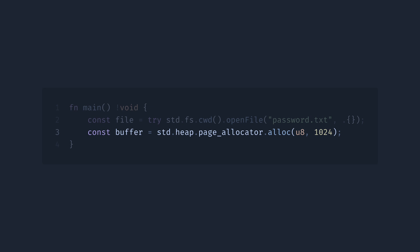And secondly, again, we have to handle an error here or the compiler will not let us build the program. So let's assume in case of an allocation error, we want to panic, like this.